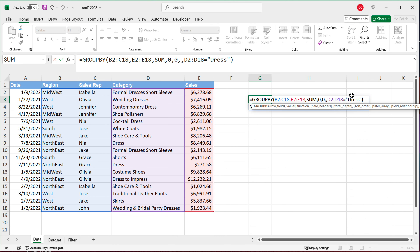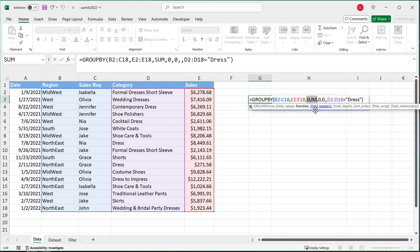If you're a Google Sheets user, this is very similar to the QUERY function in many ways — you can apply filters and different aggregate functions. But here you're more flexible in what functions you can apply. With the QUERY function in Google Sheets there are very limited aggregate functions available, but here you have pretty much the entire function list in Excel at your disposal.